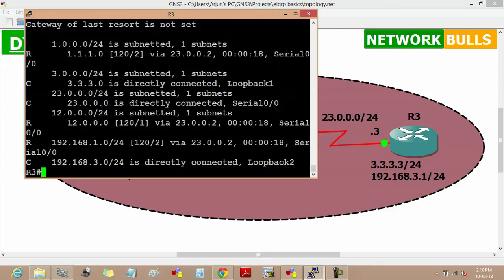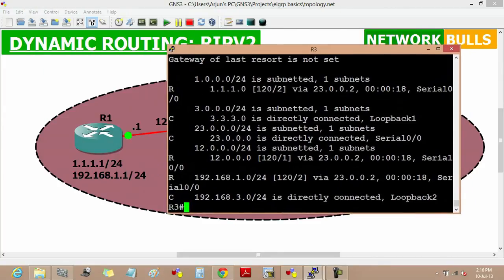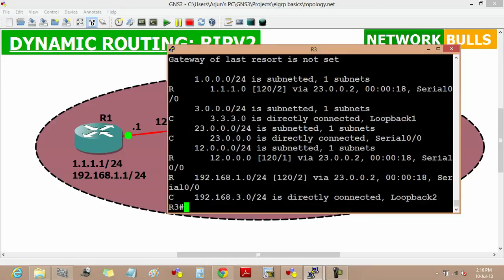Similarly, we can see that the loopback of router 1, that is 1.1.1.0 which is classless, is learned in routing table of router 3 at slash 24. This is also because of no auto-summary.